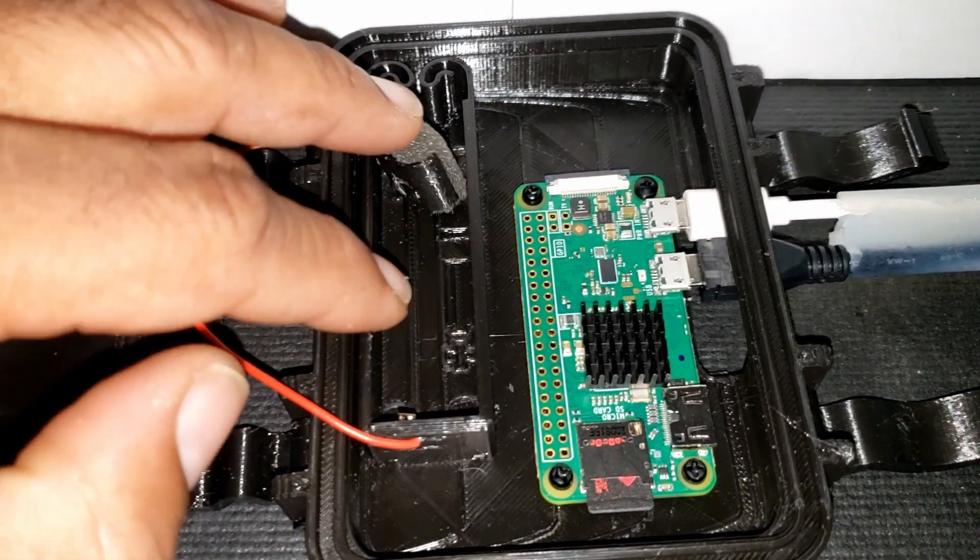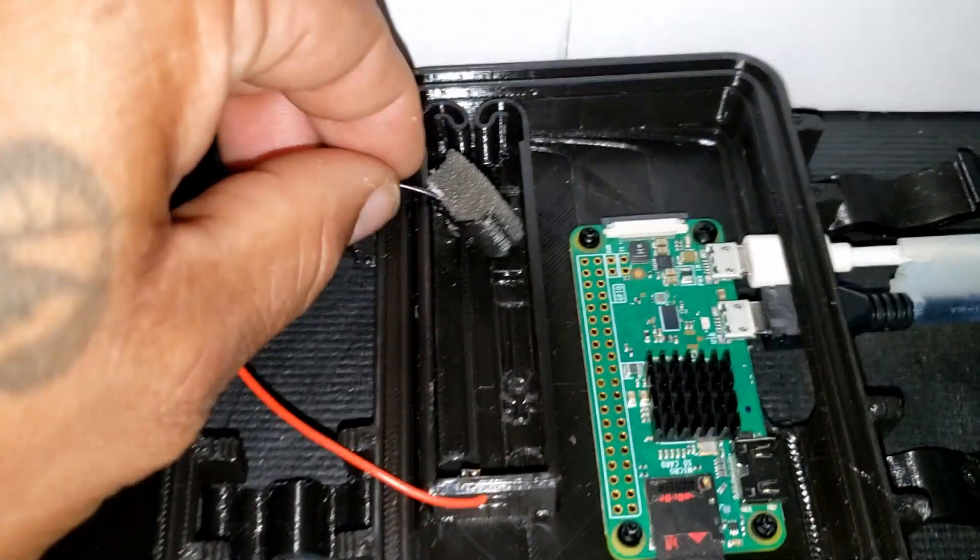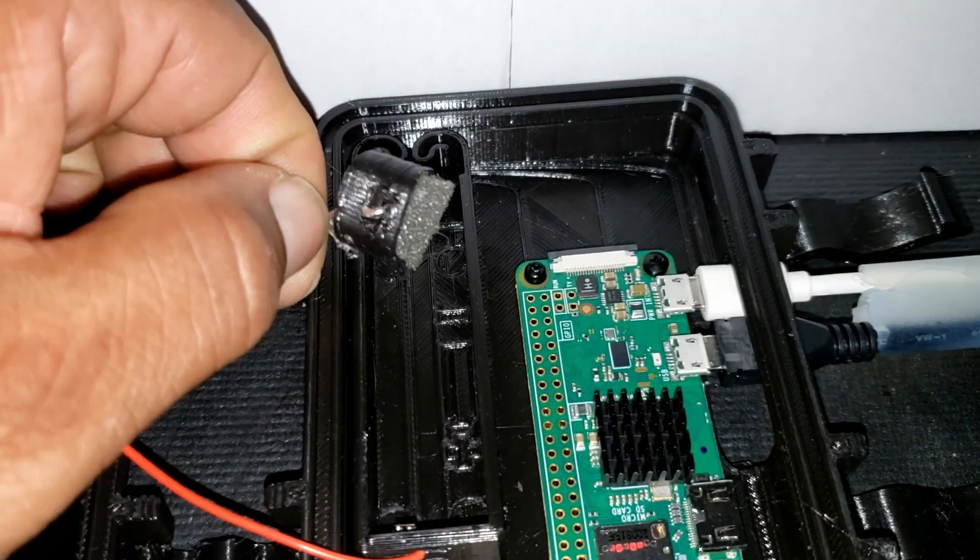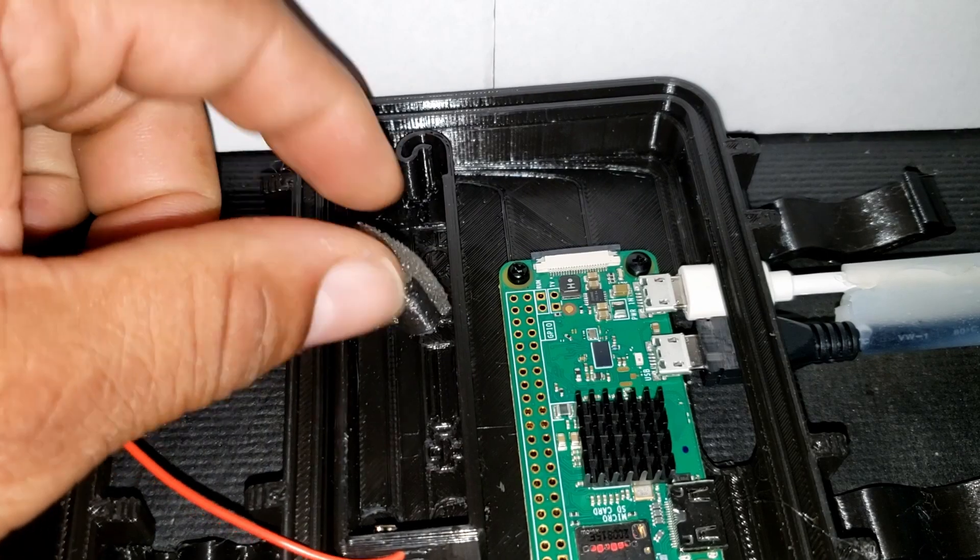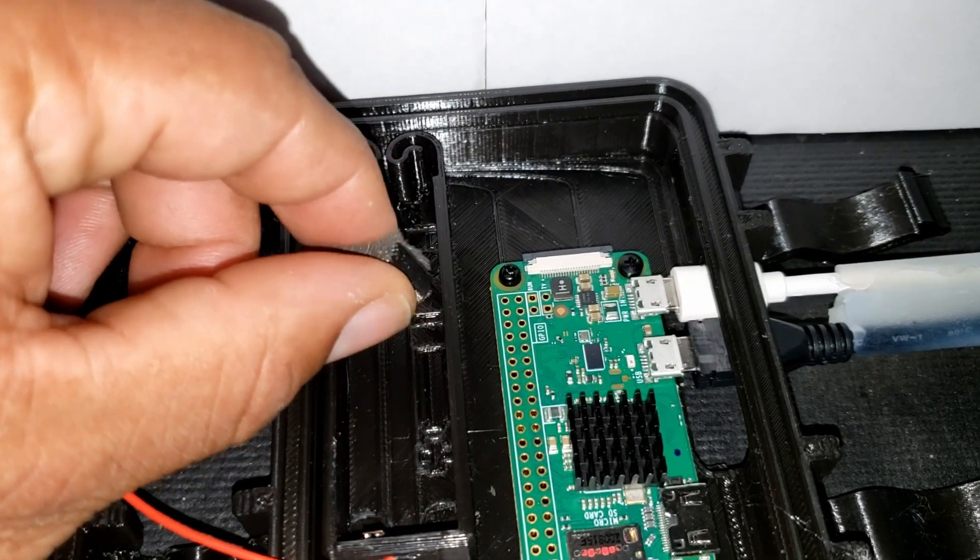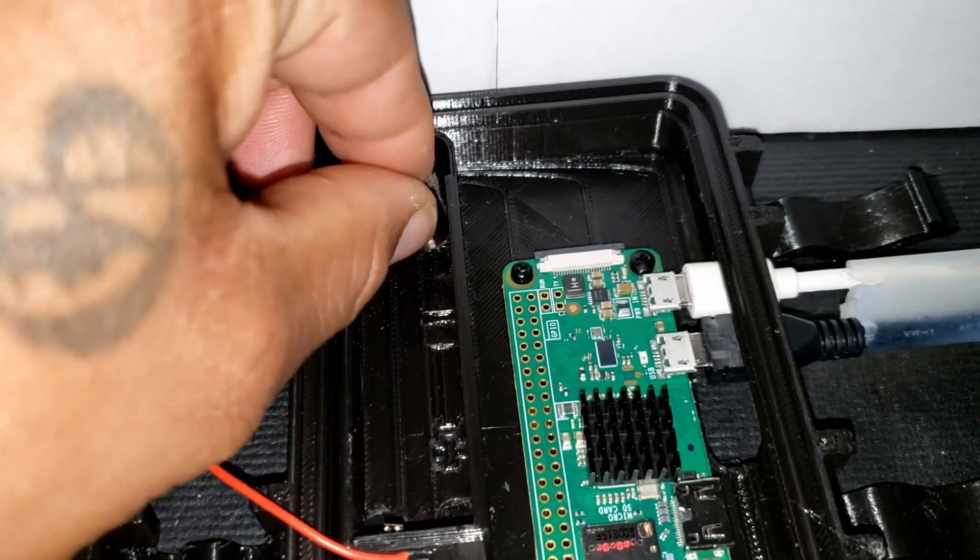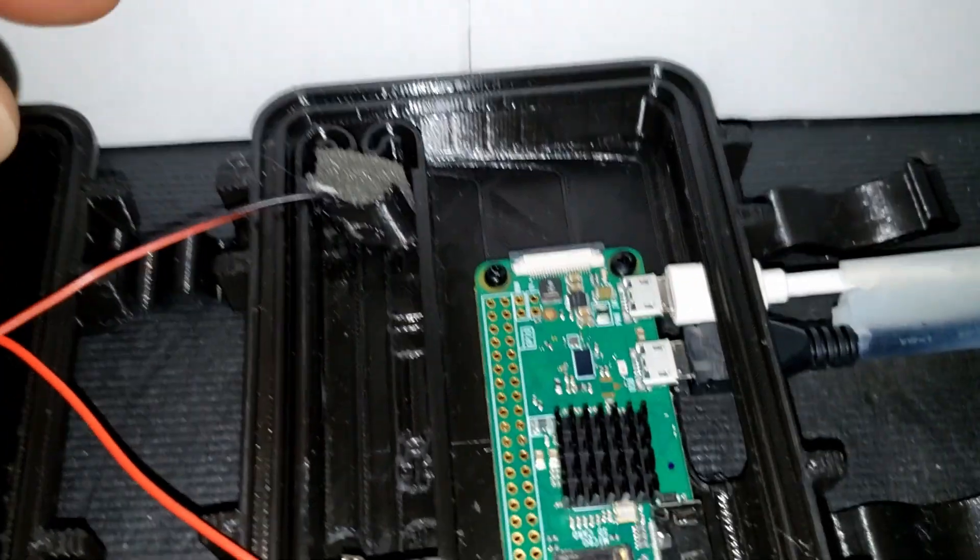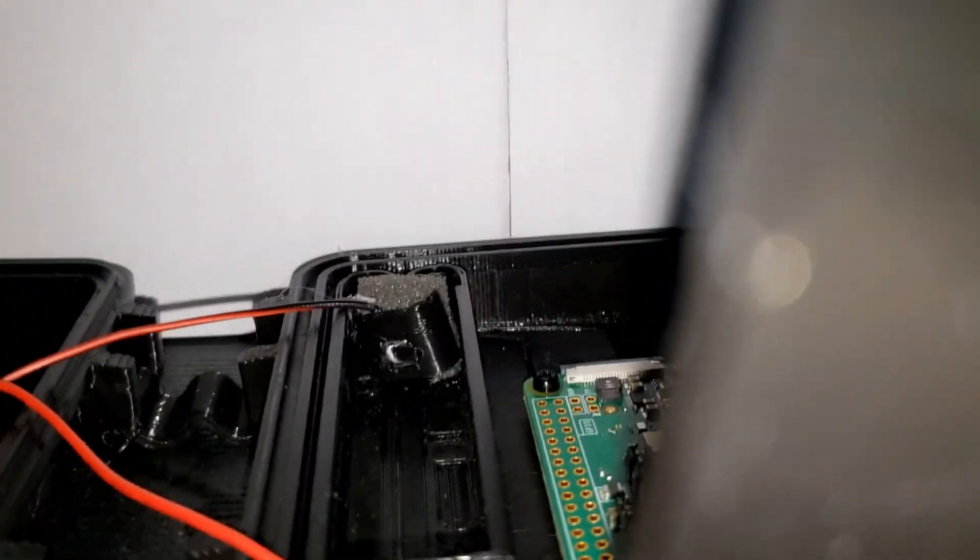I modified this case to hold an 18650. On the end of this you got the negative part where I'm using foam as like the spring for it, and then it attaches in there. Let me show you how the battery goes in.